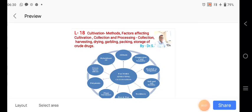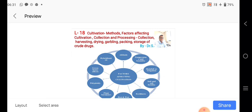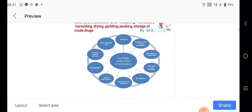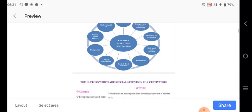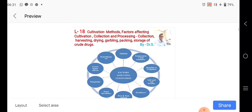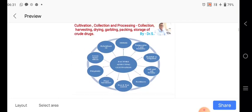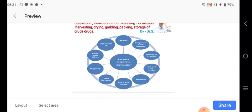Okay, good morning to all of you. Today we are starting our topic as the cultivation of crude drugs. There are some points as factors affecting cultivation, collection and processing, collection harvesting, then drying, then gardening, packing and storage of the crude drugs.